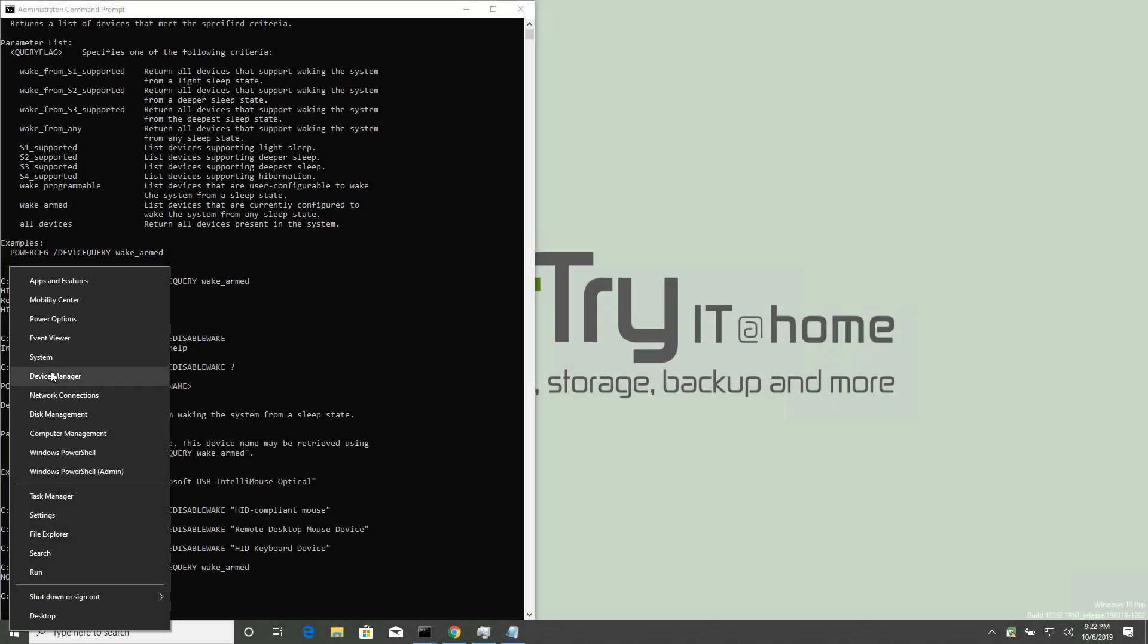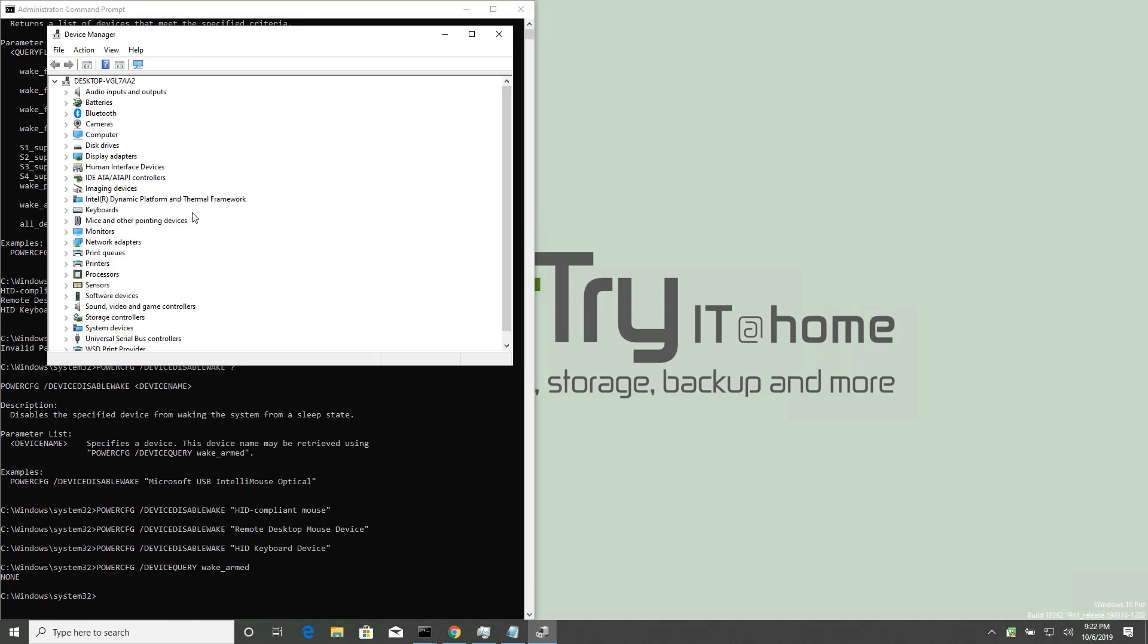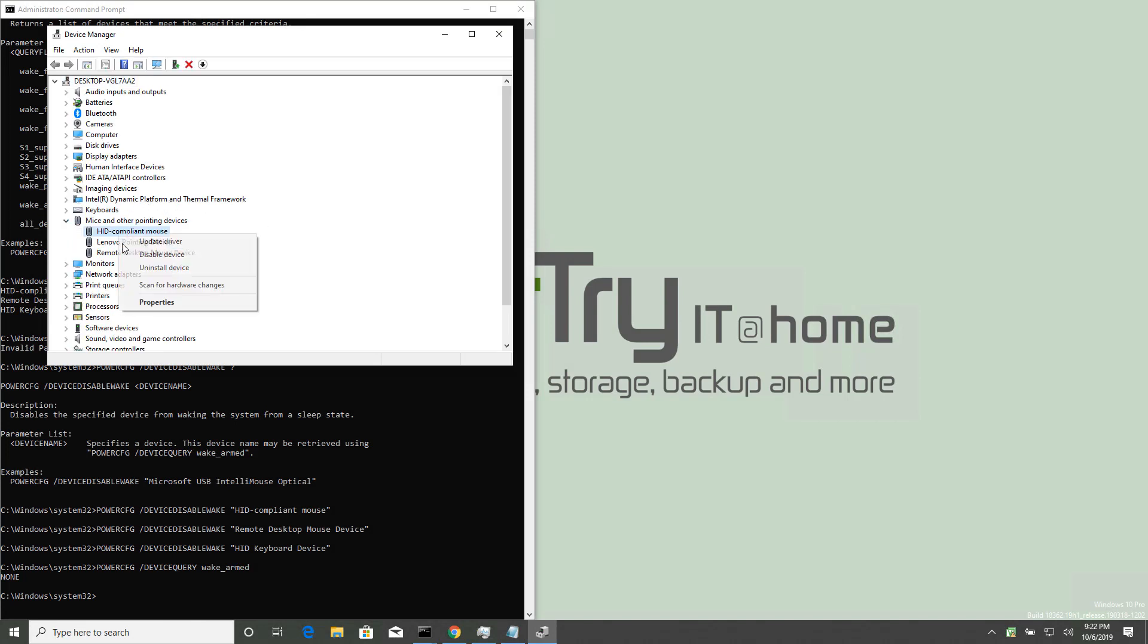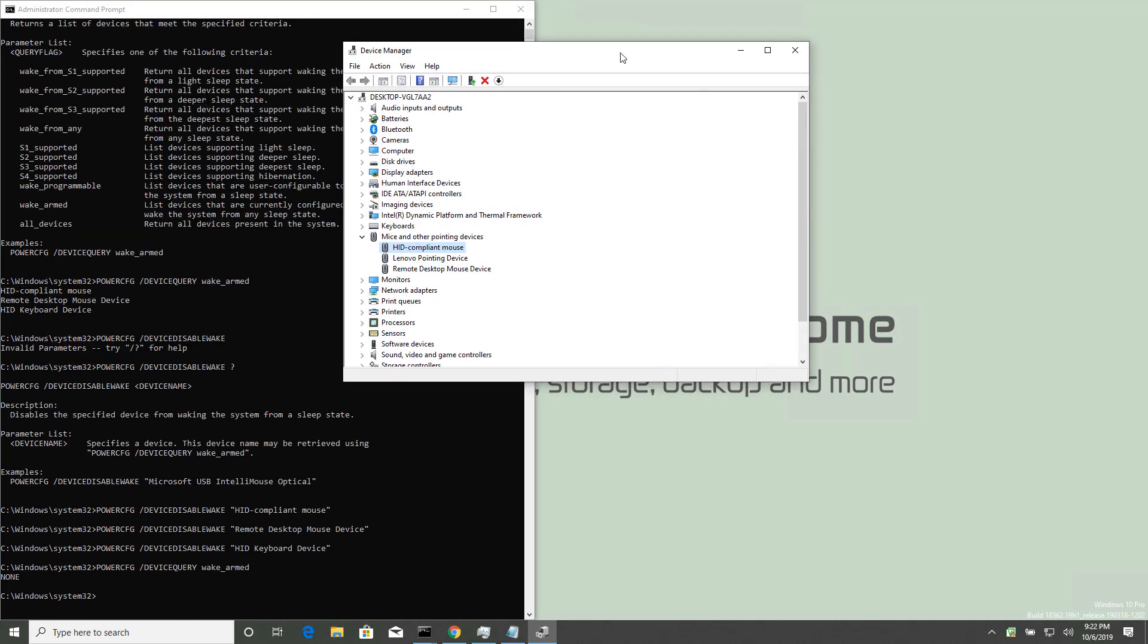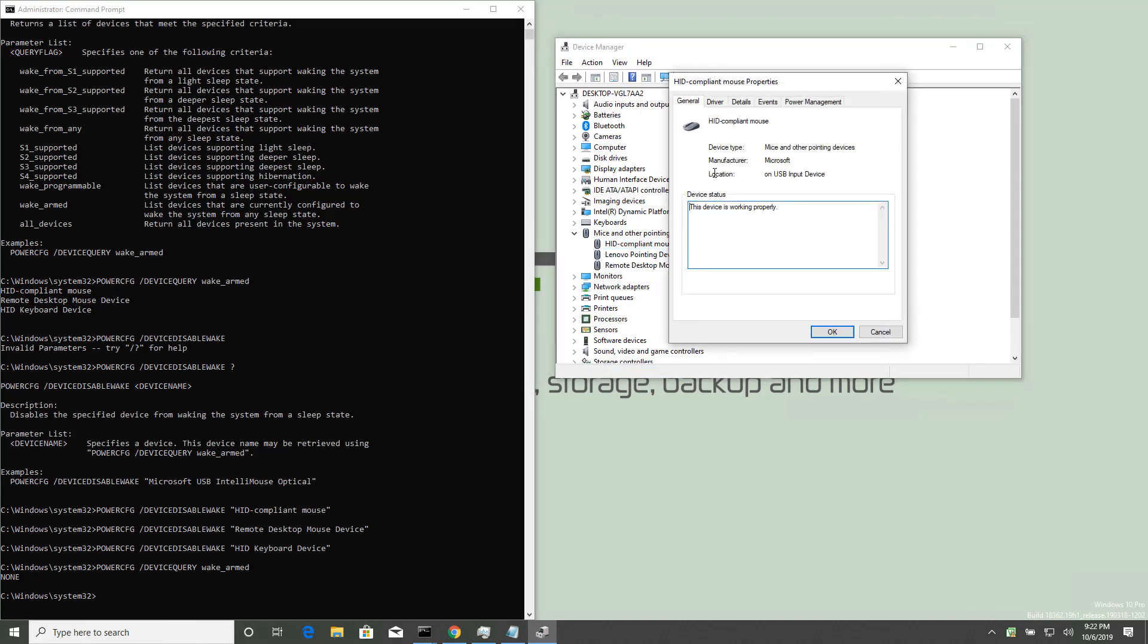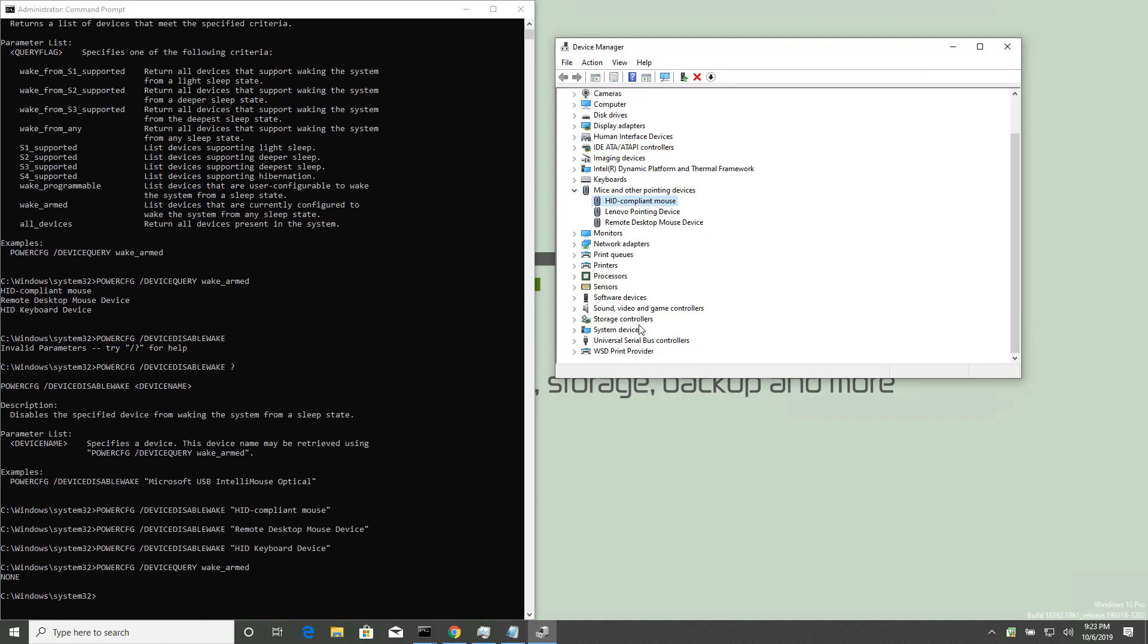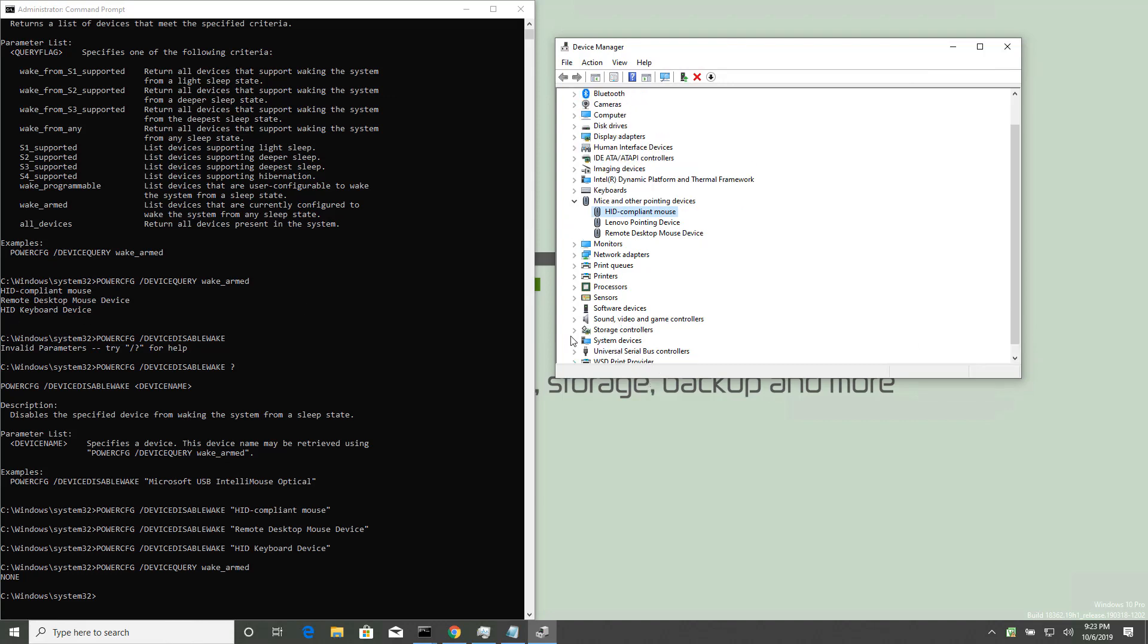Before I close it out, let me just show you in Device Manager, if we look at the mouse now, there is an equivalent setting, but what I want to point out here is that you probably wouldn't find all those devices in it. So, power management, right? Allow this device to wake the computer. That was on, we turned it off. But again, good luck finding a reliable way to find all this stuff, digging through all this stuff on the right.